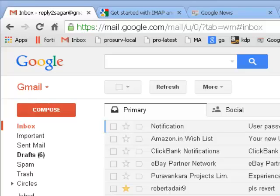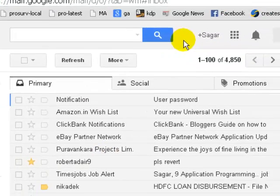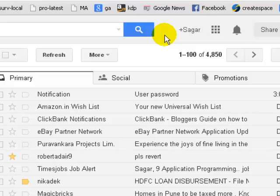Hello and welcome to this Gmail video. In this video I'm going to show you how you can send an email to all the contacts in your Gmail account. So for that, what you have to do...